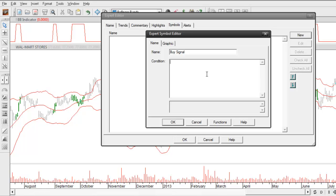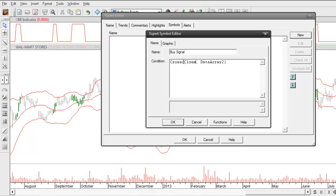For the condition we're going to identify when the closing price is crossing up above that upper Bollinger Band. The formula we're going to use is called the cross function. The cross function is a very handy function — if you're not familiar with it, definitely take some time to learn how it works. It's written as cross open parenthesis, then data array number one, comma, then data array number two. If you want the closing price to be crossing up above the upper Bollinger Band, you replace data array number one with the word close and data array number two with the value of the upper Bollinger Band.